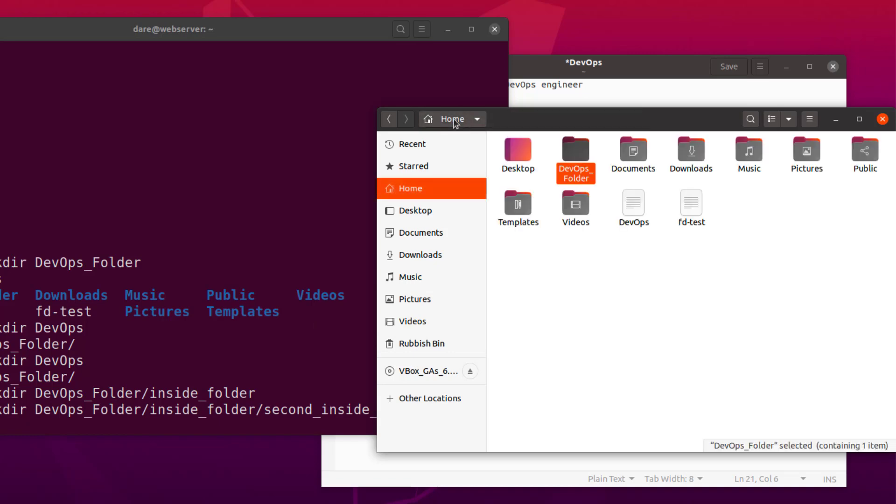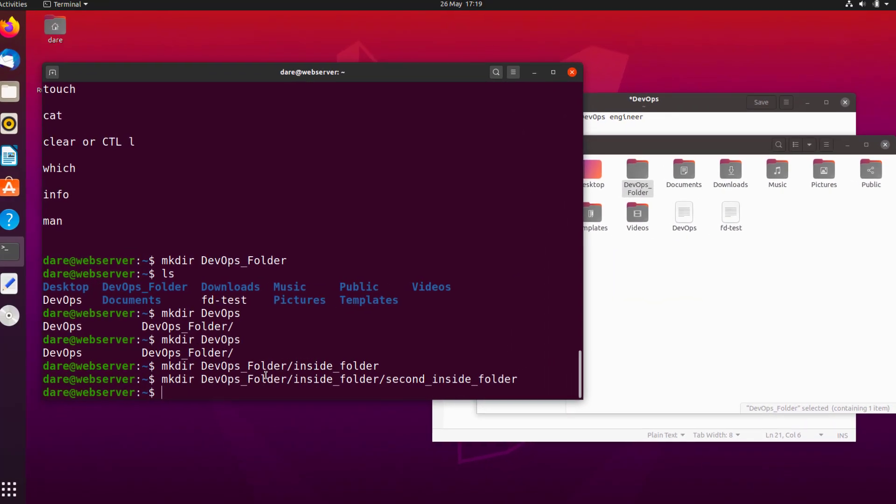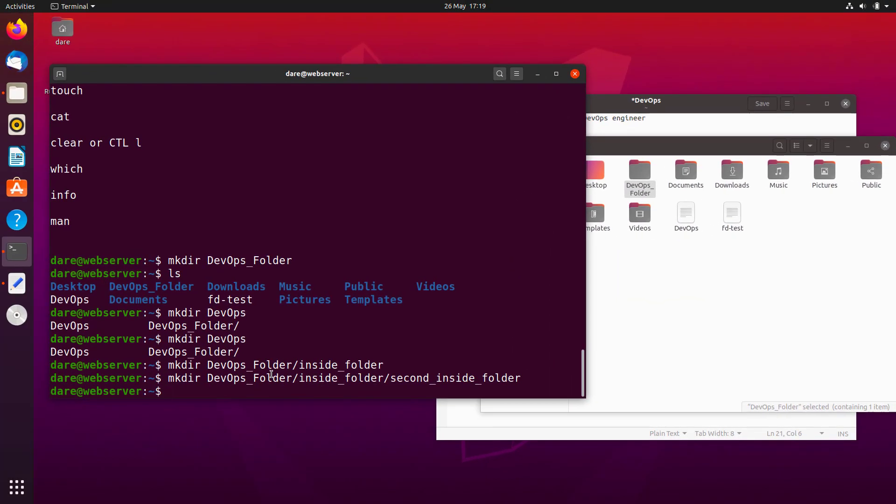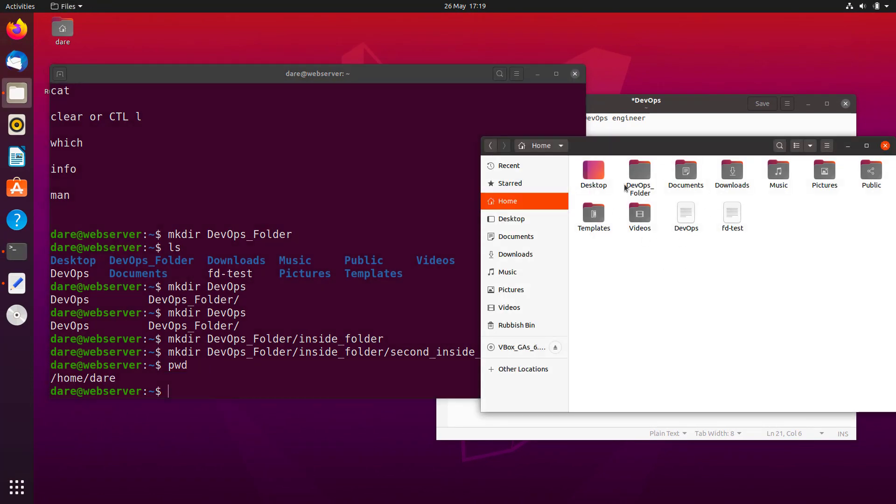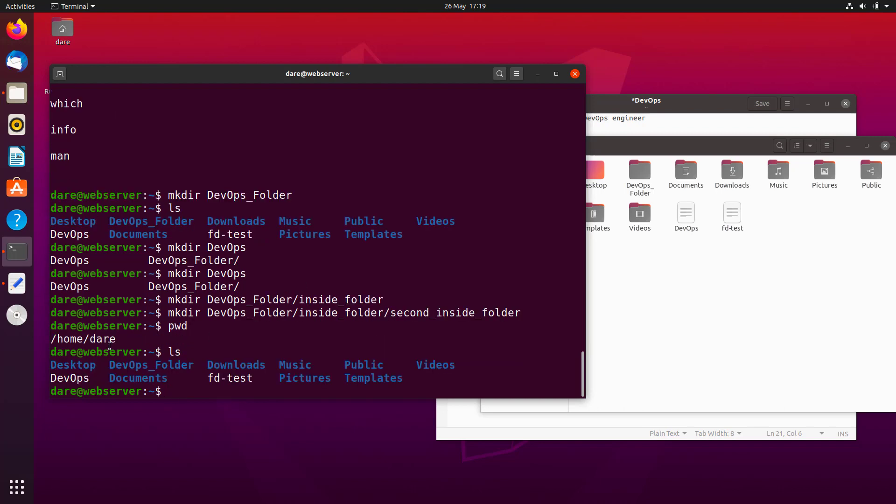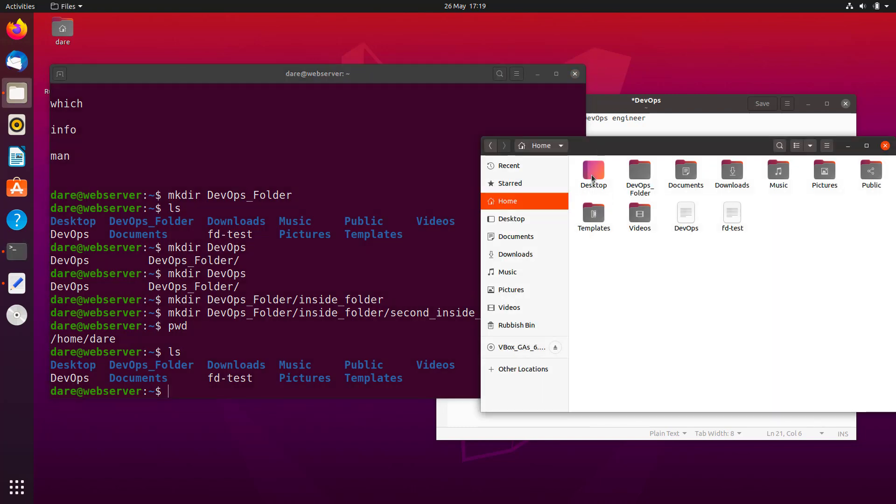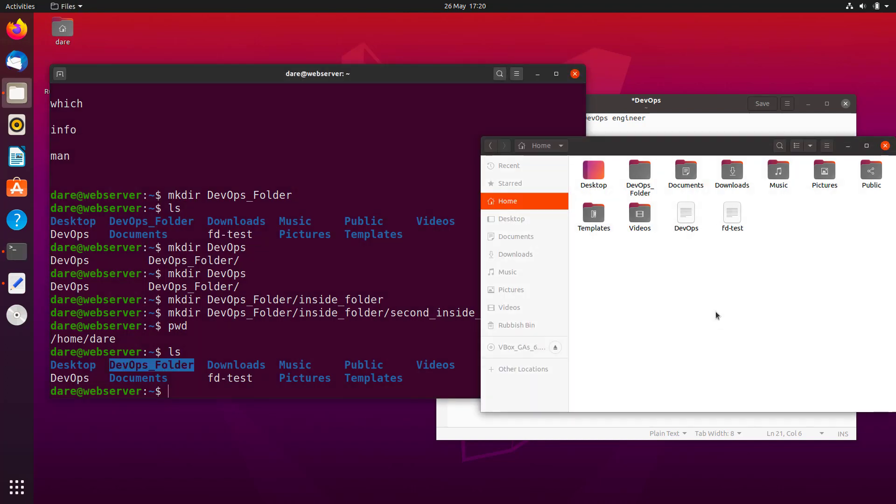Let's go to home. So this is home. And we are also in home. If I go to PWD on the terminal, as you can see, home, diary. So this is the home for diary. And inside home for diary, we have desktop documents and all that. Let's check that out. On the terminal LS, we have desktop, DevOps folder, download. As you can see, desktop, DevOps folder, documents, download.